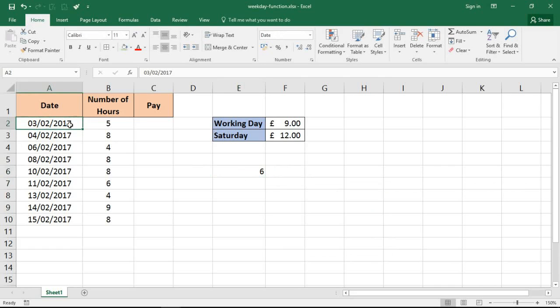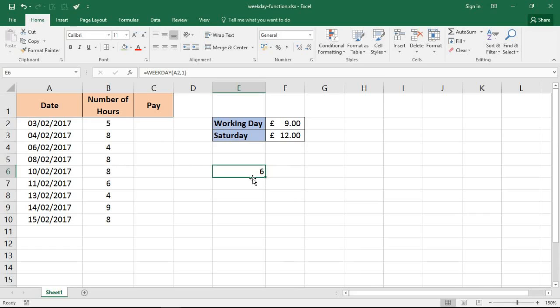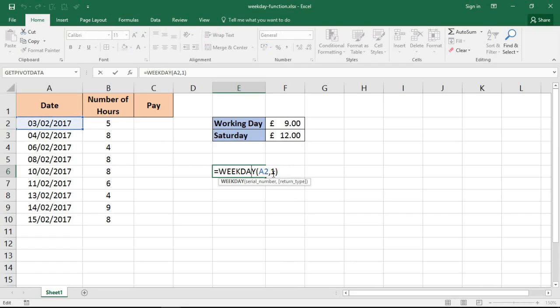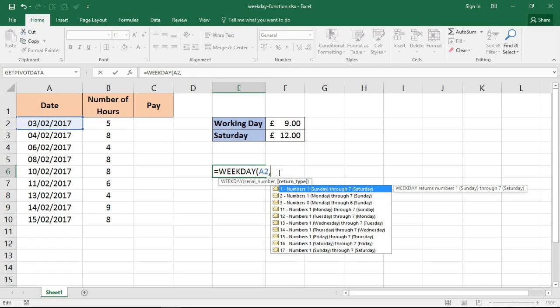That tells me that the 3rd of Feb is number 6, which should represent a Friday. Because the default option with number 1, if I remind myself of this, was that it's numbers 1 Sunday through to 7 Saturday. So number 6 in that case is a Friday.